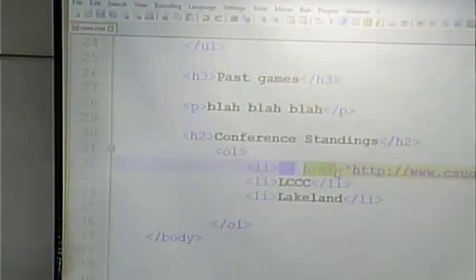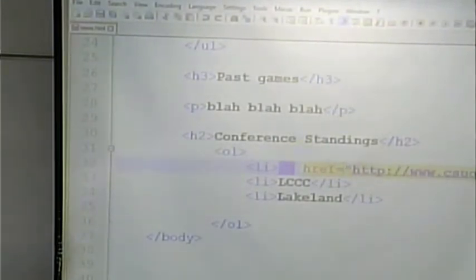Attributes always look like this: they are part of the starting tag, so they're between the less-than sign and the greater-than sign. You have the name of the attribute, an equal sign, and then quotes. Inside the quotes is the value. So in this case, with a link, you specify that this is a link, and what it's a link to — this URL.